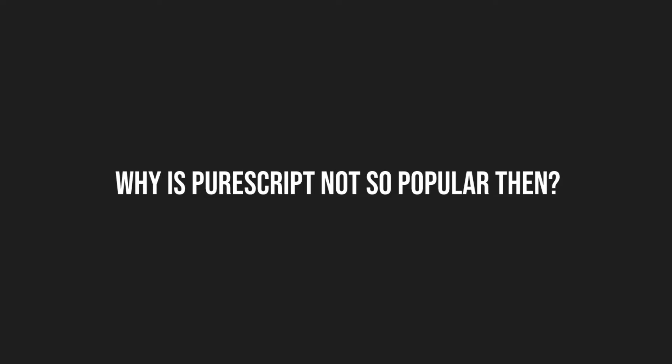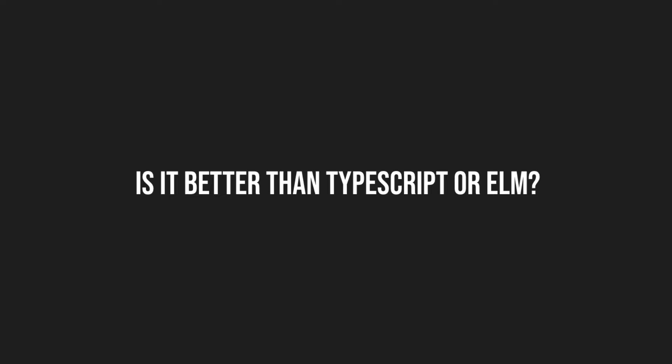Why is PureScript not so popular then? Probably because there is some learning curve to it and there is nobody putting millions into its marketing. Is it better than TypeScript or Elm? These languages have different values and design goals. One cannot be purely better than the other. You have to see what suits you better.